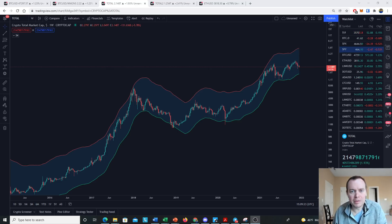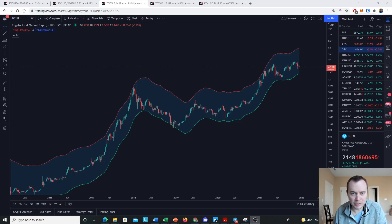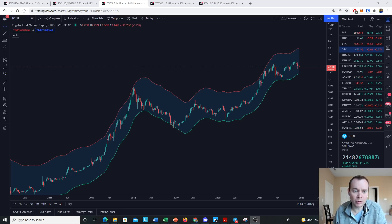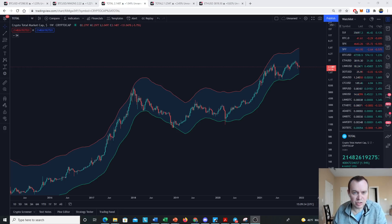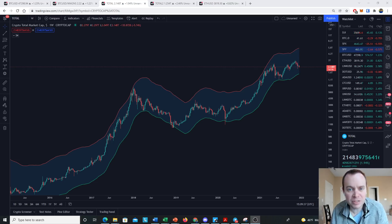Hey everyone, thanks for jumping back into the cryptoverse. Today we're going to talk about the total cryptocurrency market capitalization — first with respect to bitcoin and altcoins, and then we're going to be looking at it with just respect to altcoins.